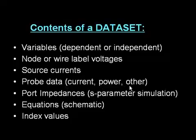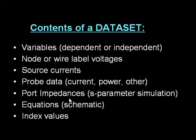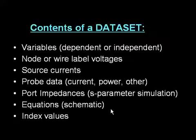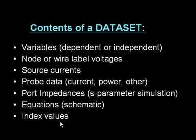All these things come from schematic, including port impedances when you do an S-parameter simulation, you'll see those. And equations you create in schematic, not those in the data display, but from schematic. And finally, index values, and these can be things like the mix table that you'll see with harmonic balance, which has an index for all of the individual frequencies.